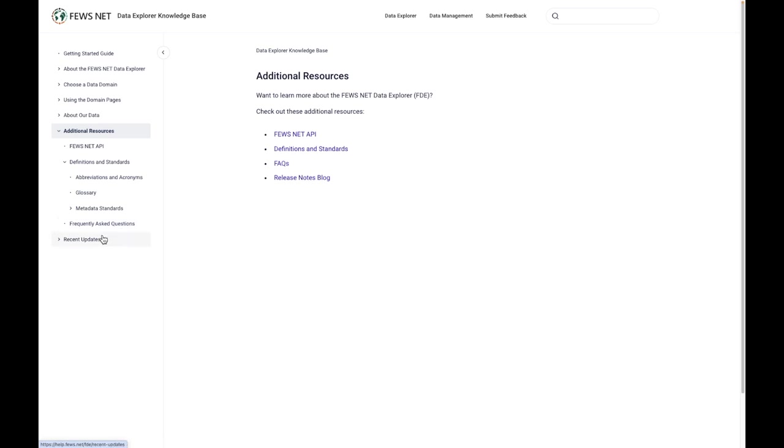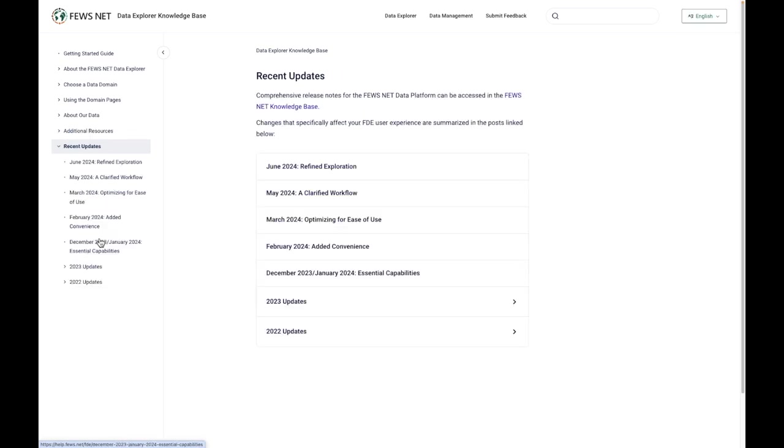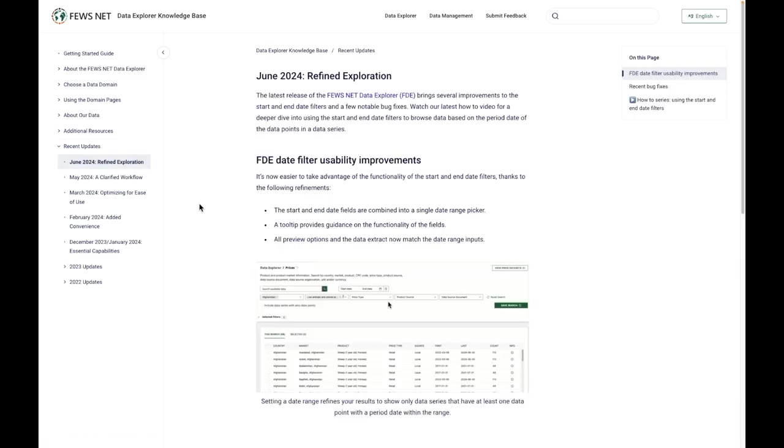And then finally, we have the recent update section, which contains a full archive of all the details of the changes that have been made to the data explorer. So you can go through and browse through that at any time.